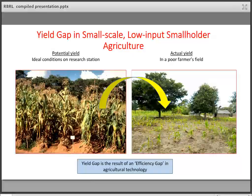In much of the tropics, particularly Africa, there is a very large yield gap in small-scale smallholder agriculture — the difference between potential yield under research station conditions and actual yield in a farmer's field. The main causes are land degradation and farmers' lack of access to inputs such as fertilizers, herbicides, and pesticides. This lack of income is a major constraint to the success of the green revolution in Africa — essentially an efficiency gap in agricultural technology.